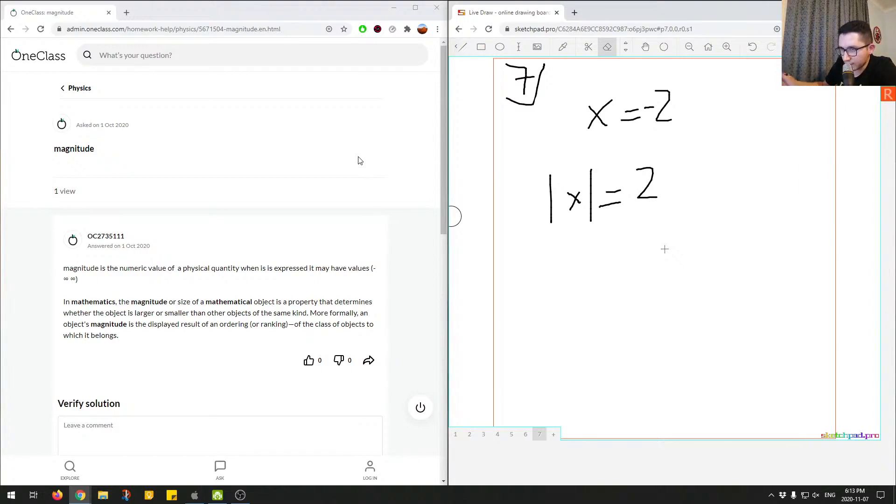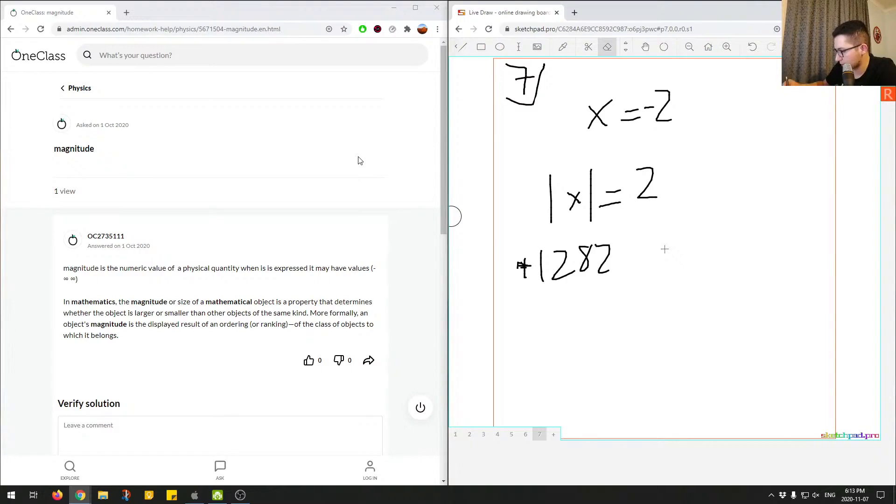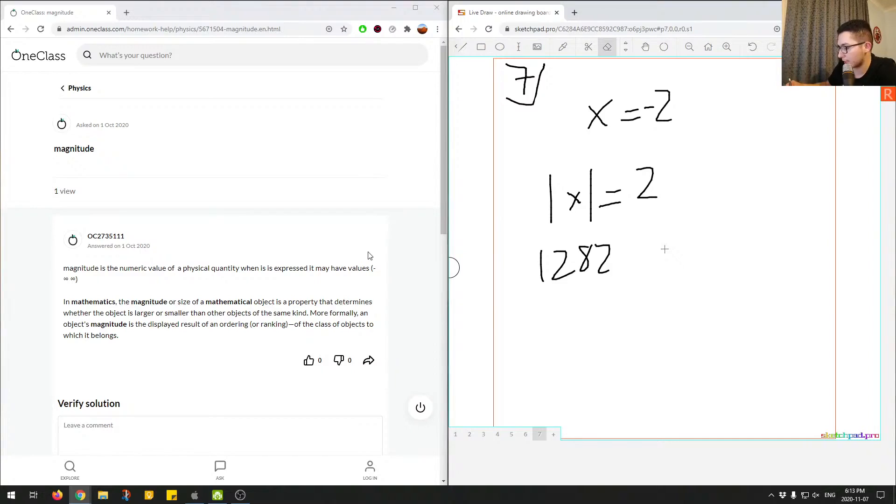So regardless of kind of what variable or what number you can get, like, you know, let's say 1,282. Same idea. If it was positive, the magnitude of this number. Wait a second over here. So if this was positive, the magnitude would still be the same.